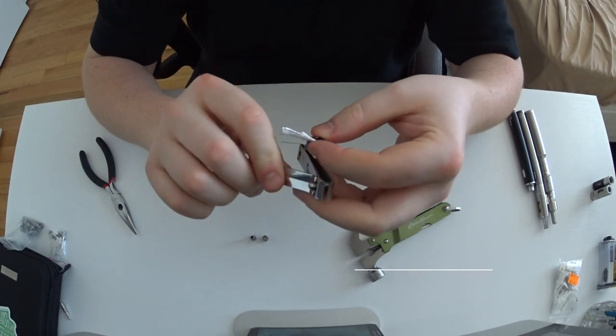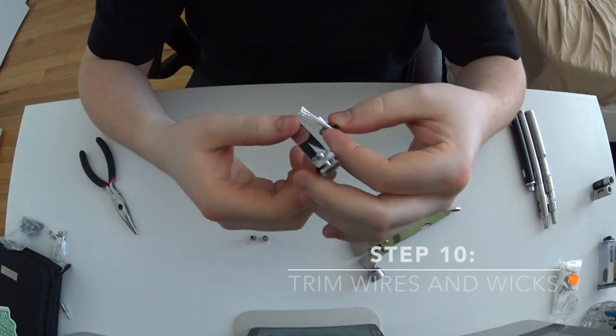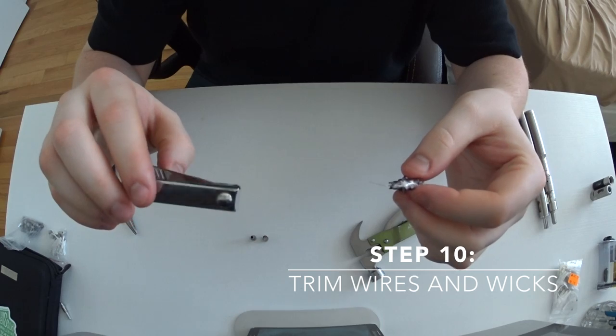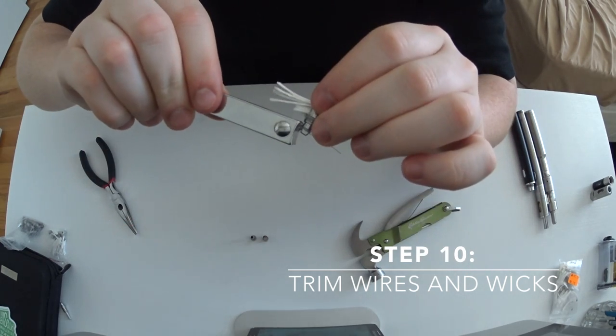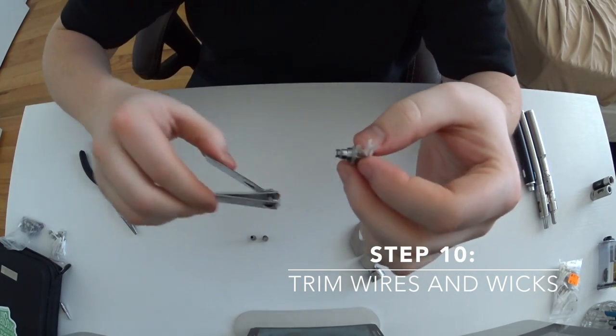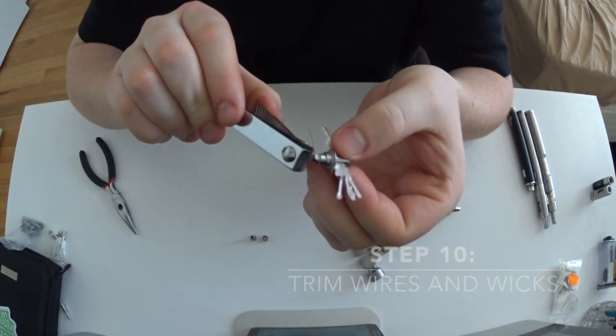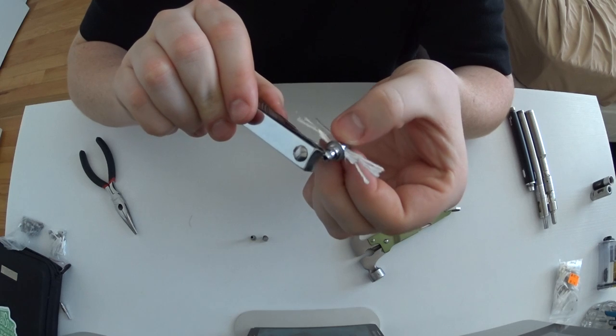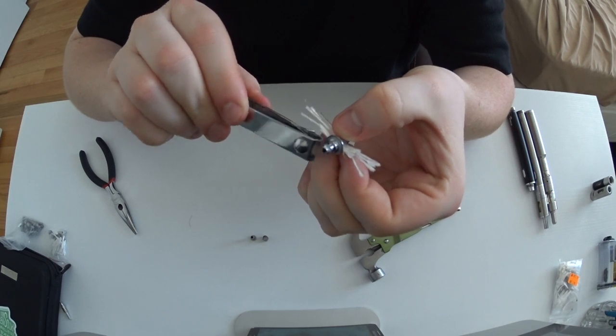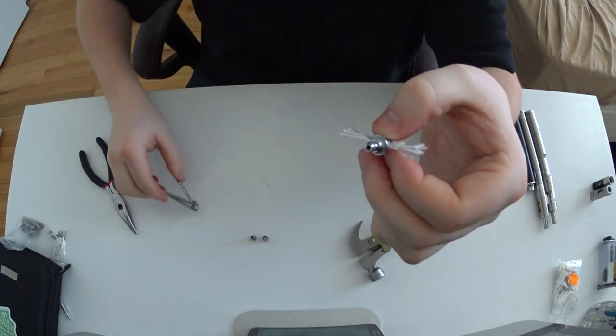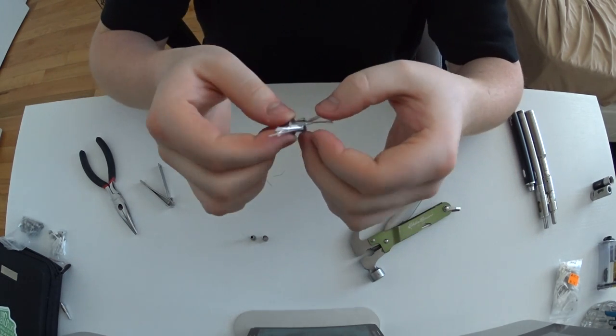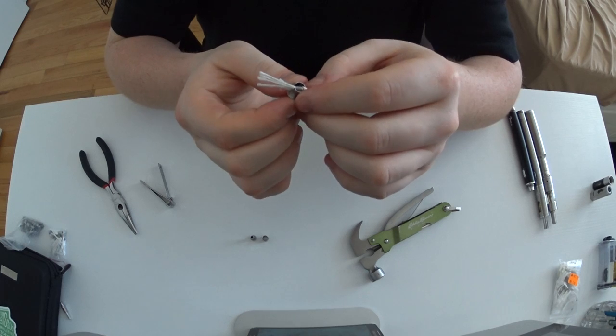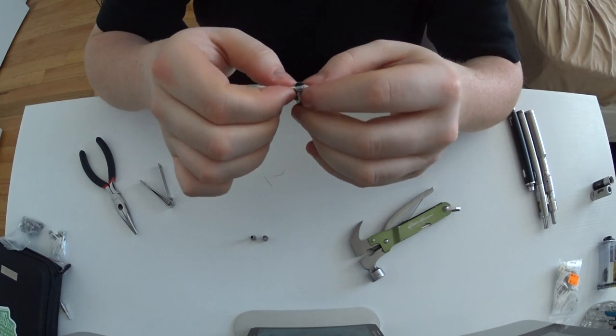After that, you're gonna want to take toenail clippers or something and clip off as much as you can of the wires, because it will short the battery if they're sticking out in any way.